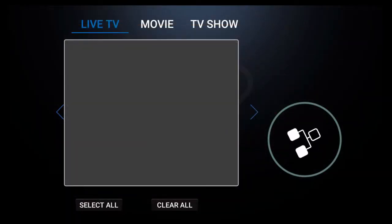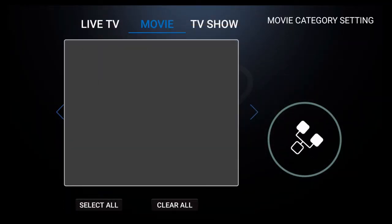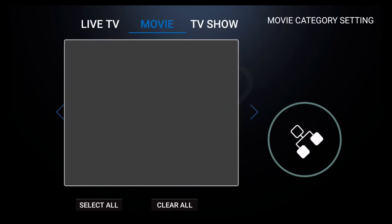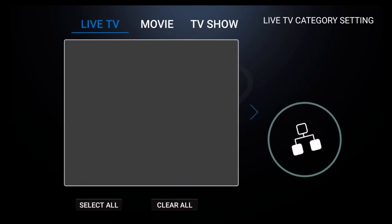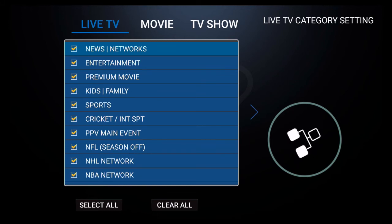When you click on categories you will see three options: Live TV, movie, and TV show. After you wait a few seconds you will see a list of categories populate.